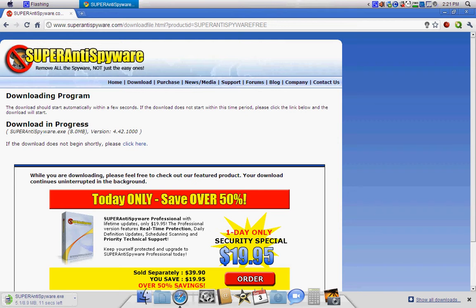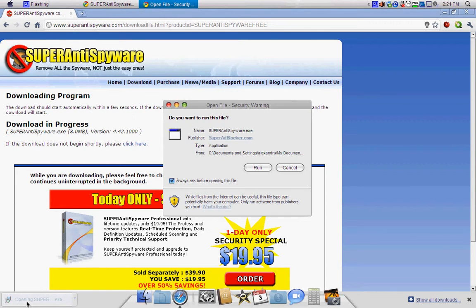If you are using Google Chrome or Mozilla Firefox or Internet Explorer: in Chrome, click the Setup file to run it. In Mozilla Firefox, click your Downloads folder and double-click the Setup file.